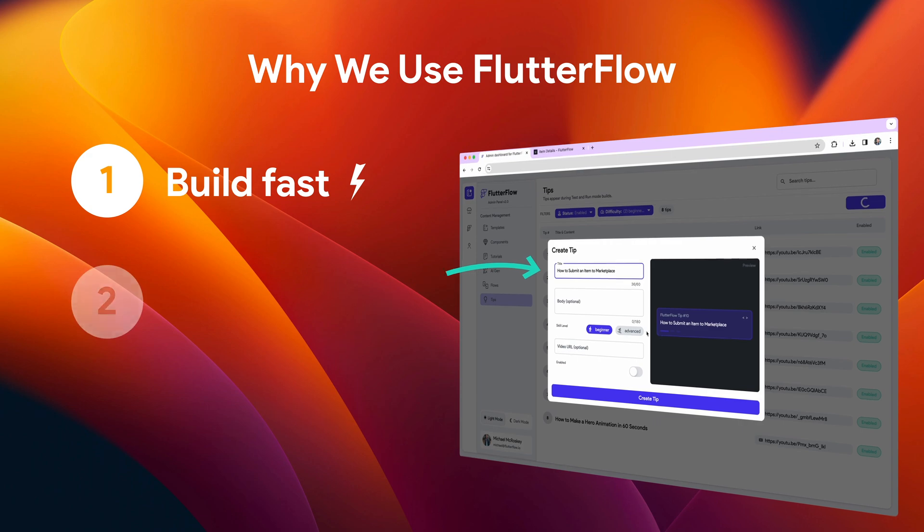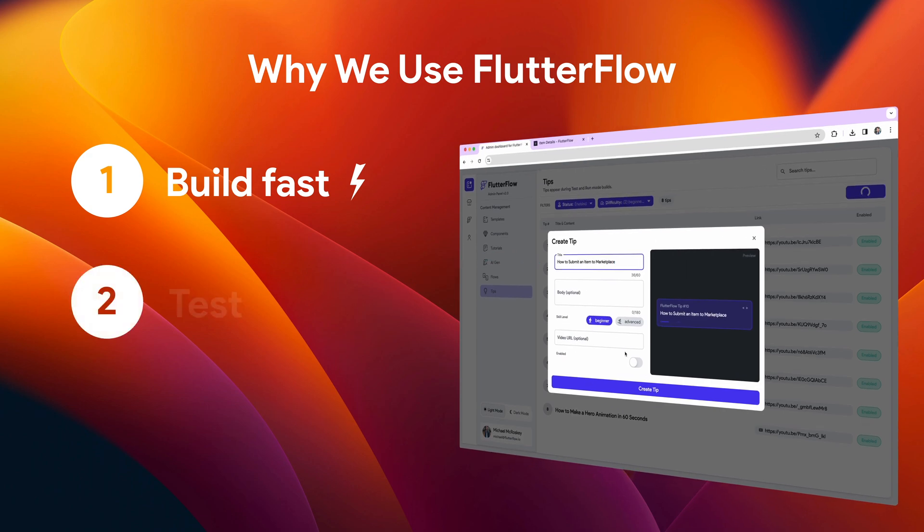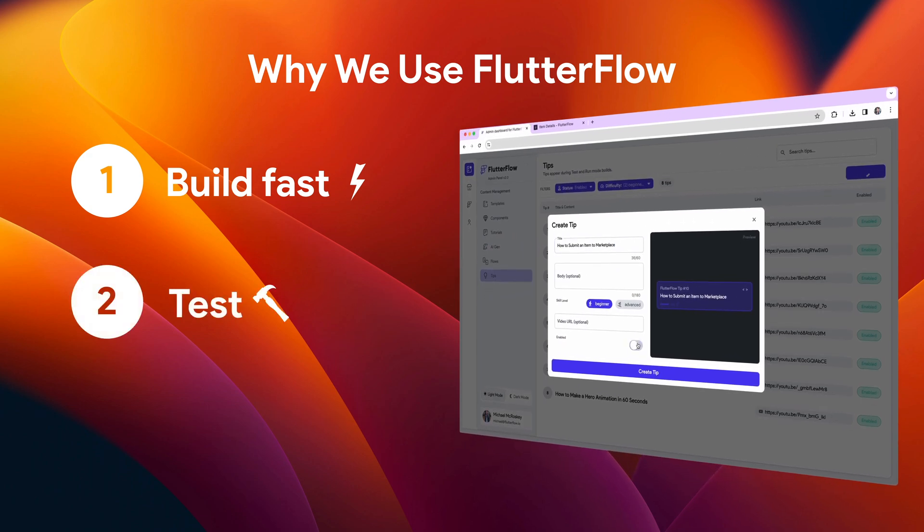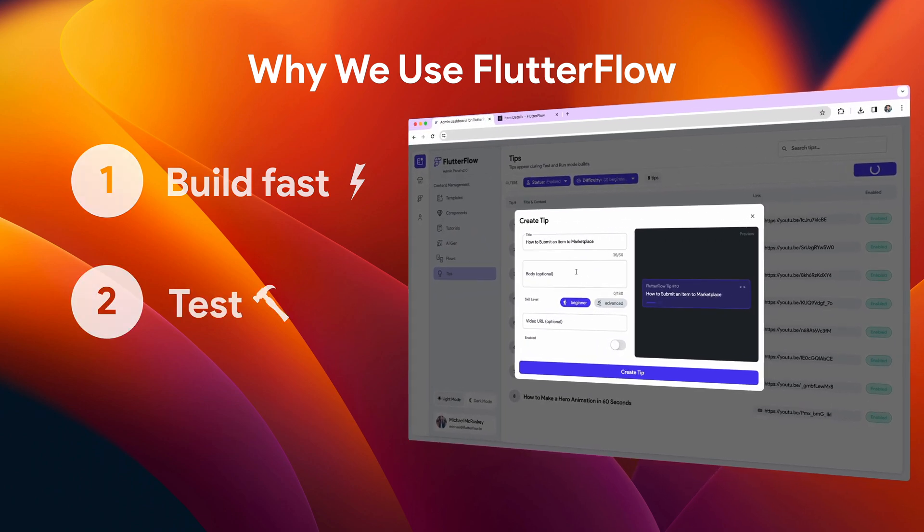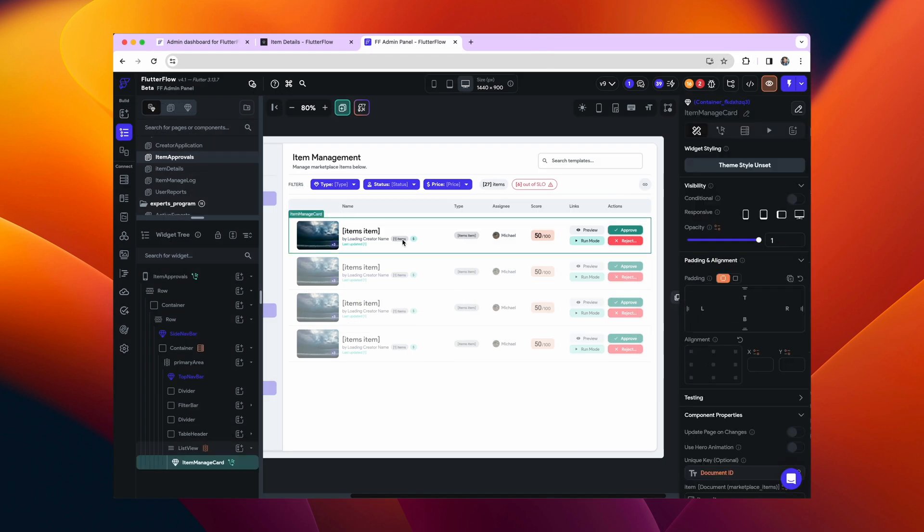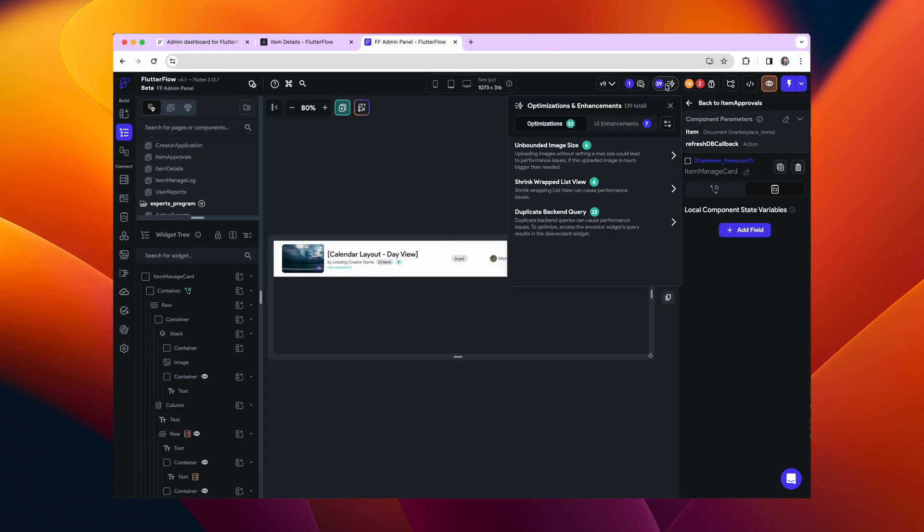Second, building in Flutter Flow helps our team test our product. We're constantly noticing possible improvements and developing best practices just because we use our own tool.